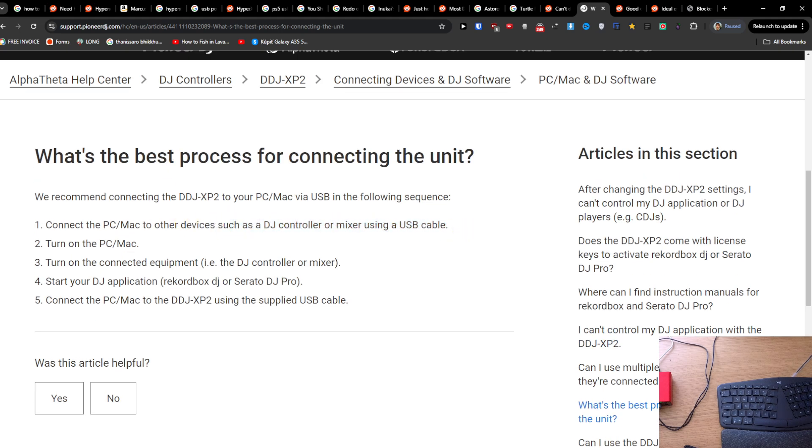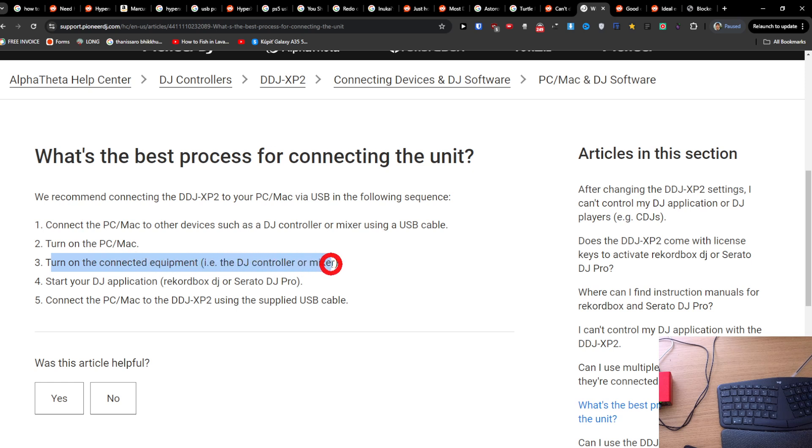You can have a USB cable on your Pioneer DJ that you want to connect to your laptop. Then you can turn on the PC or Mac and turn on the connected equipment, the DJ controller or mixer.